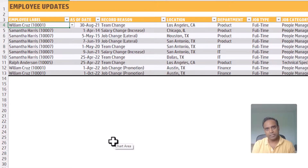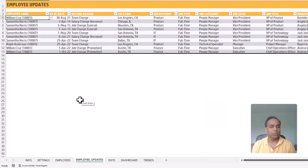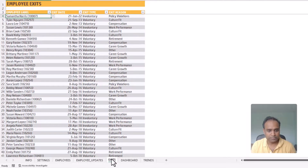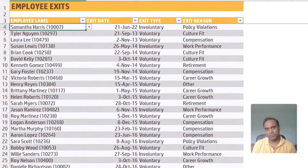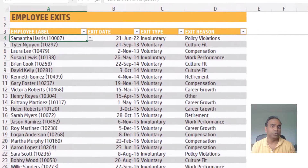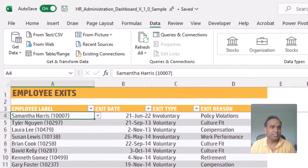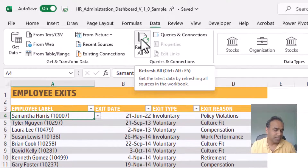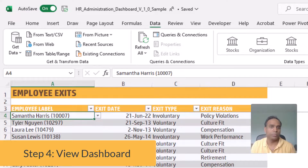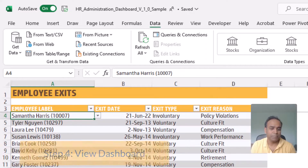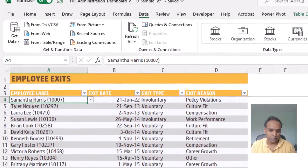If an employee leaves the company, then you enter them in the employee exits table. That is all the data entry that you would do. Step four is to just hit this magic refresh all button, and as soon as you hit it, the dashboard updates with all the calculations and reports necessary. So let's take a look at the dashboard.